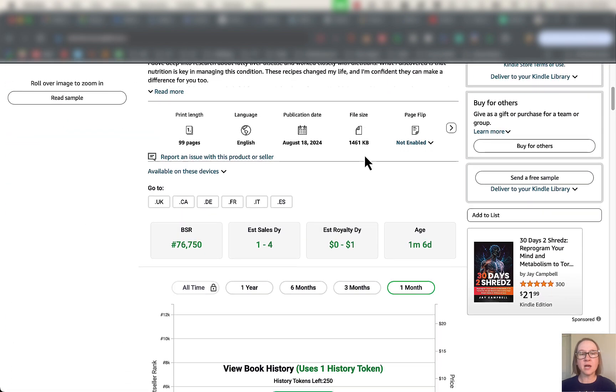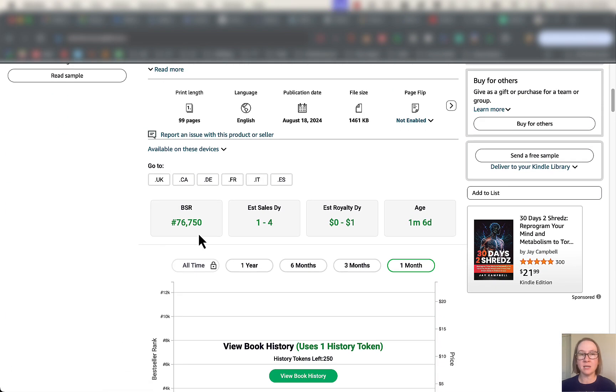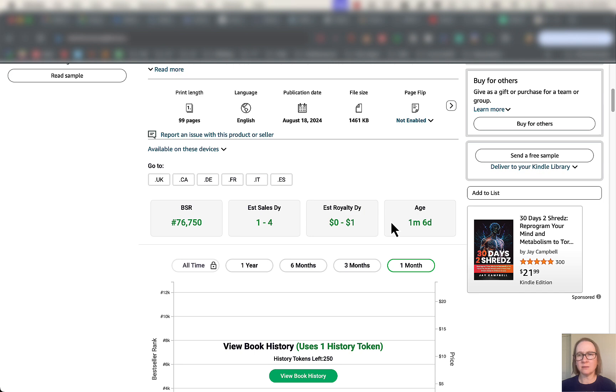You scroll down and you're going to see some really cool information right here. So we've got the BSR, estimated number of sales per day, estimated royalties per day, and age. Looks like this maybe is a newish book.